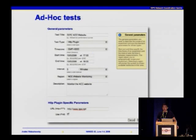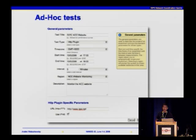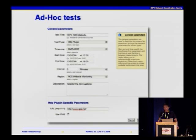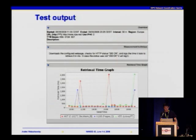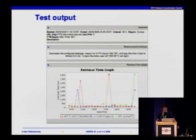Here is the user interface for those ad-hoc tests. This particular one measures a web application — it's called the HTTP plug-in. We have a few predefined plug-ins developed. This interface allows you to specify how long you'd like to run the experiment, the frequency of the experiment, the region from which you want to measure performance of your application, and of course the URL of your web server. Here you can see the results — in this particular case, we monitored one of our web servers from three locations in the European region, and you can see the performance is not uniform.